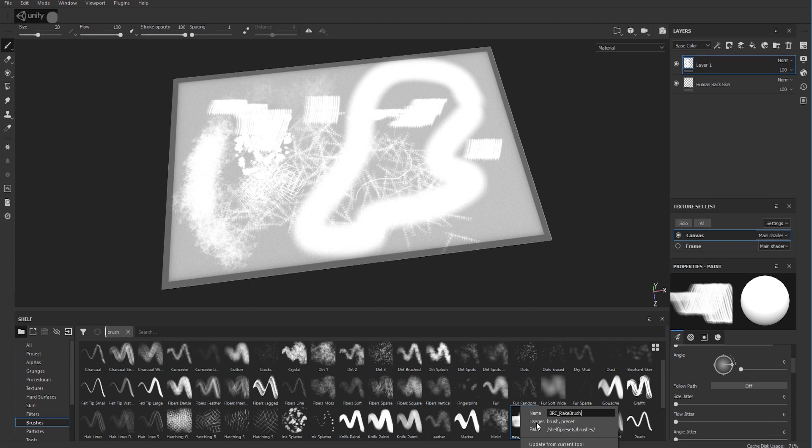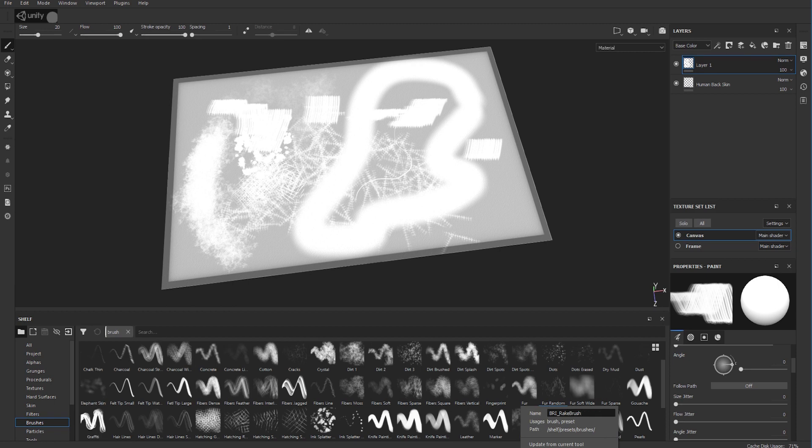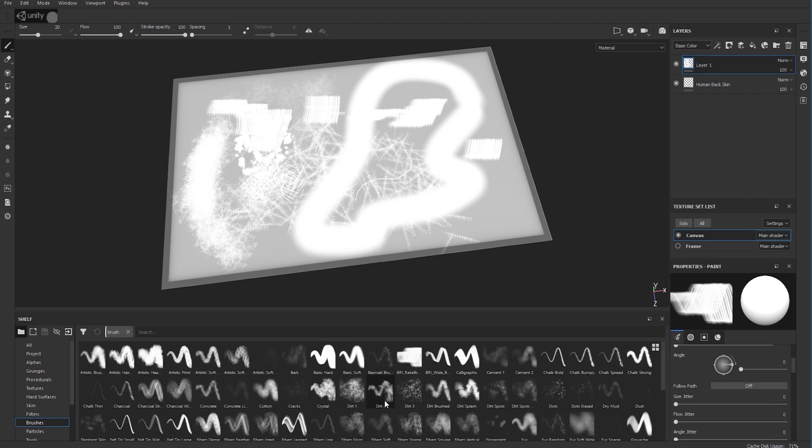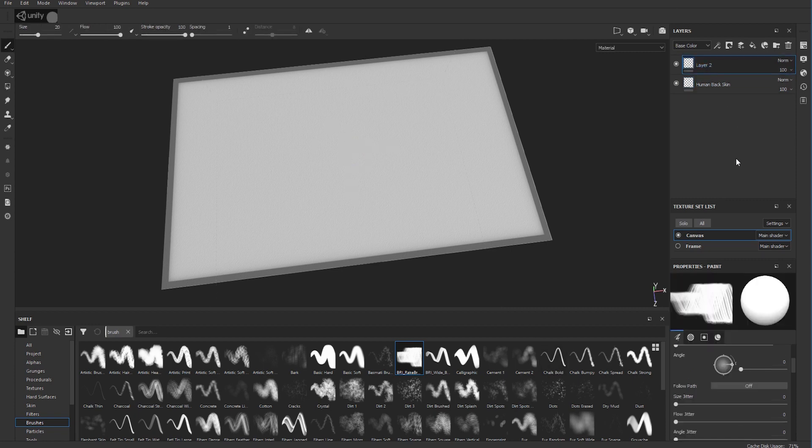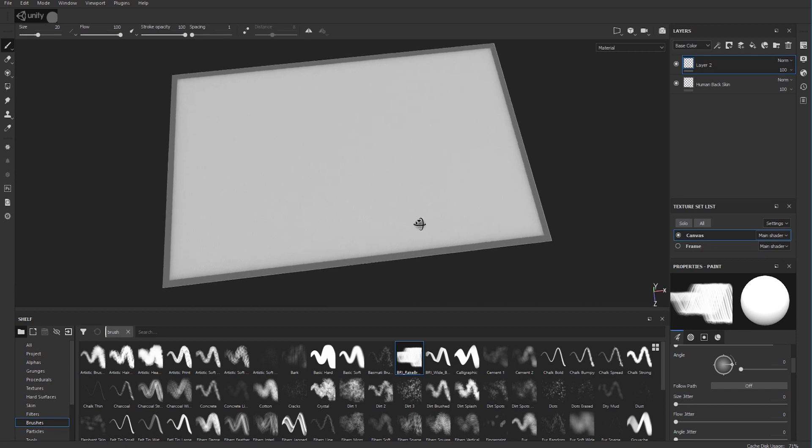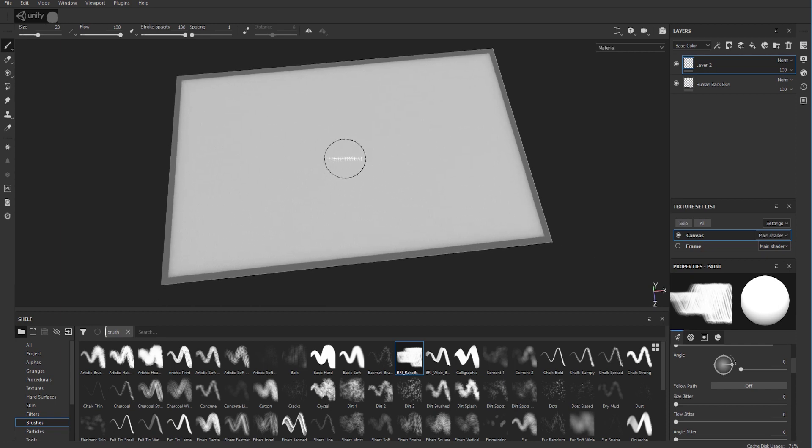Like that, hit return, close that. And if you go to your B's - BRI Rake Brush - that's pretty. Let's delete this layer here, and then if you paint with that paintbrush you can see that's my rake, my rake brush.